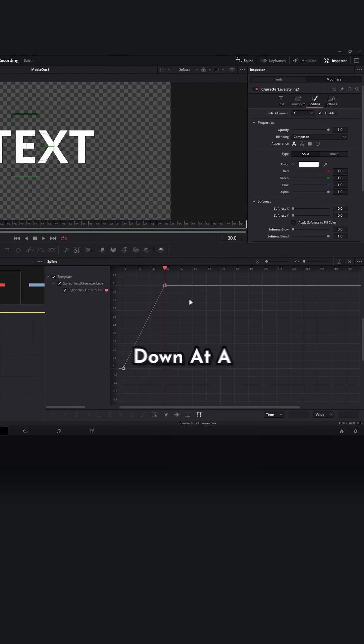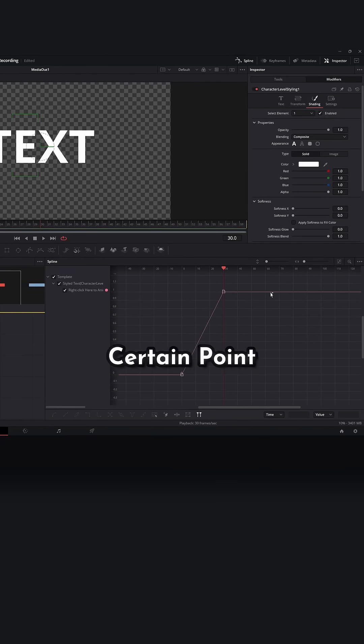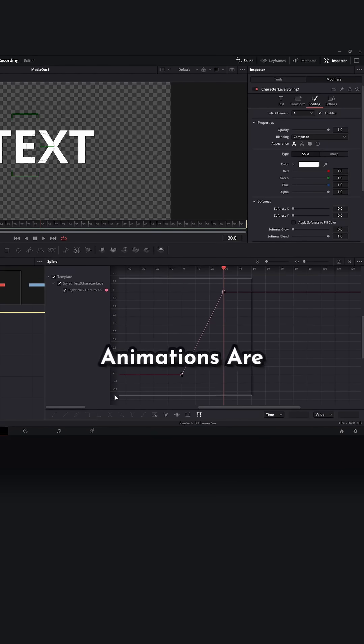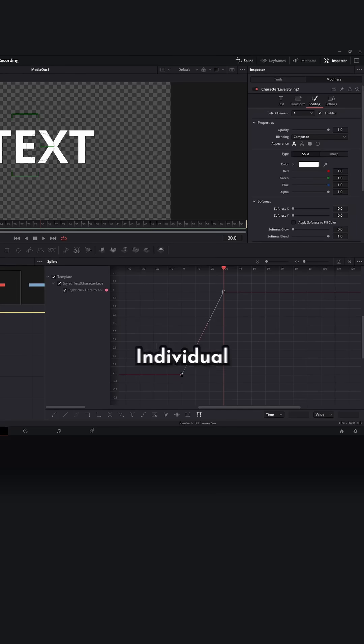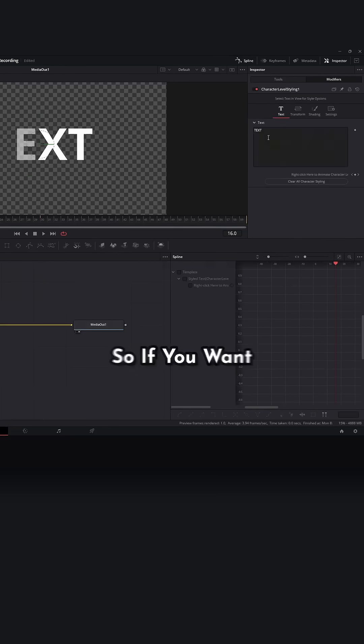Warning, this does break down at a certain point. All of these animations are linked to one spline, meaning that you cannot retime individual letters.